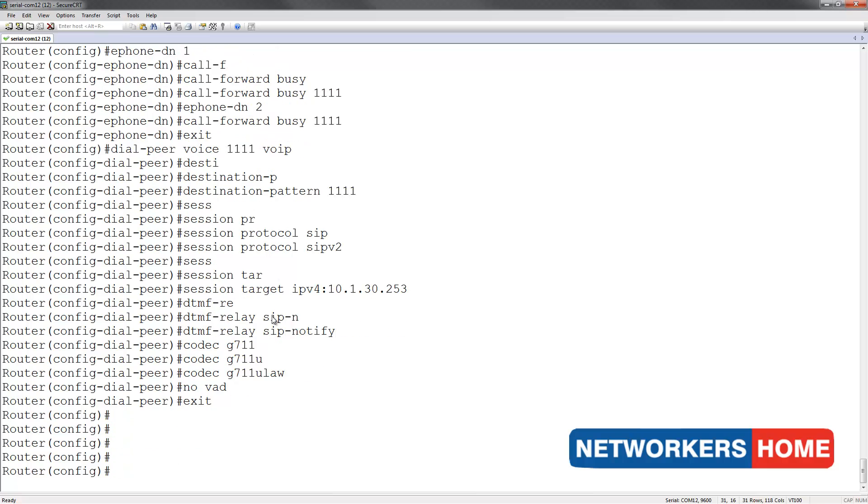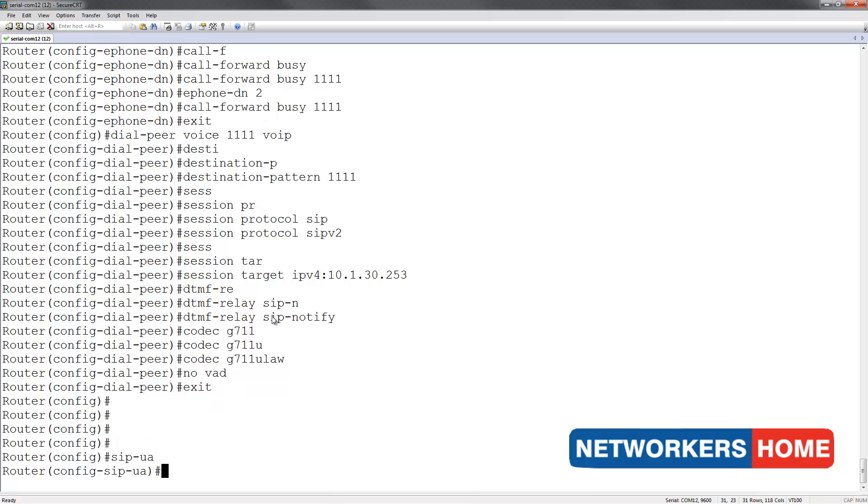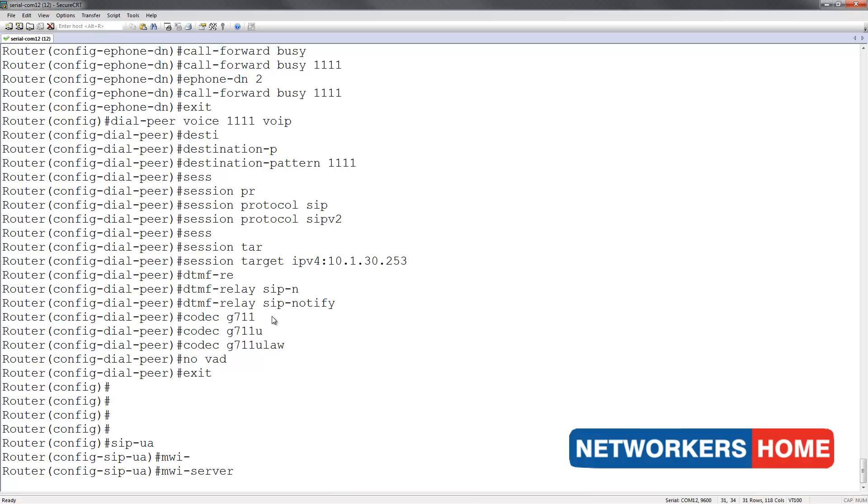The last bit of configuration is to set up an MWI server. I do this by entering into the SIP user agent configuration and typing in MWI server IPv4 and the IP address of 10.1.30.253.